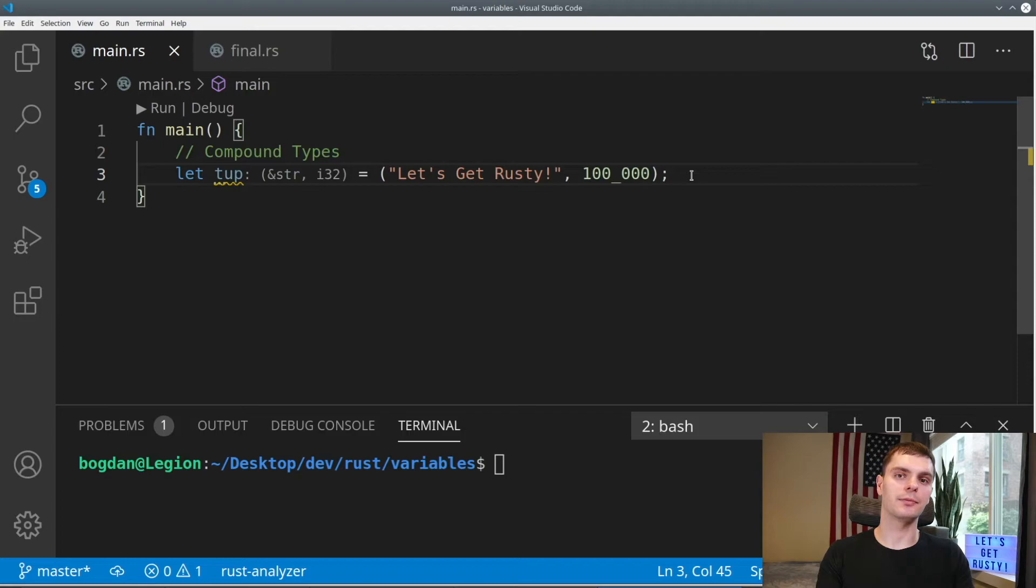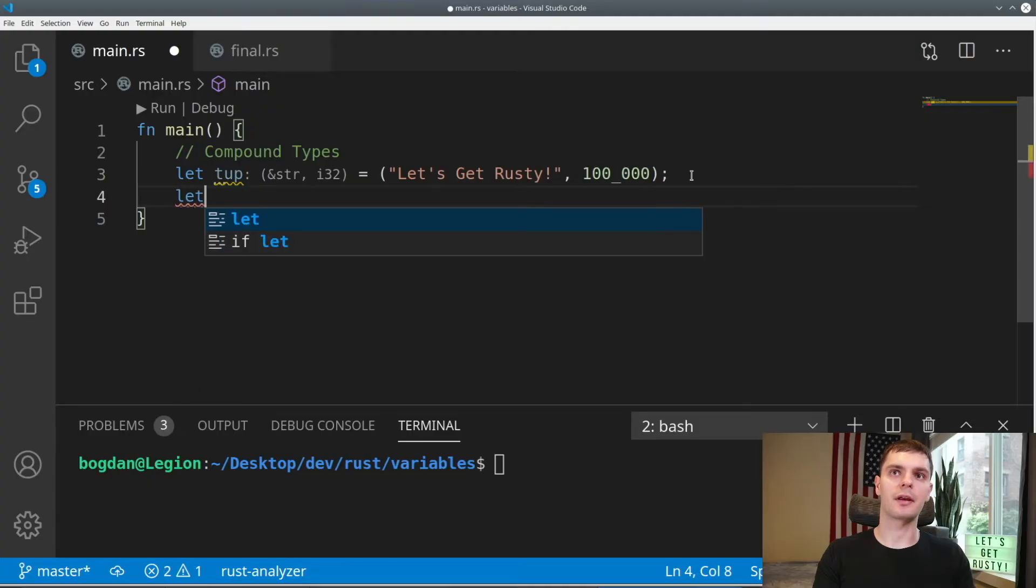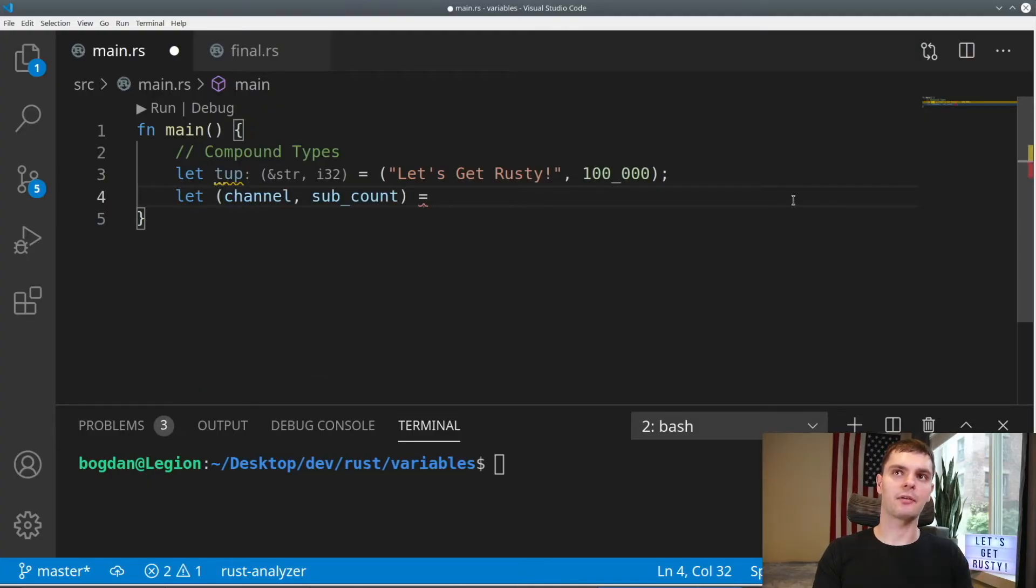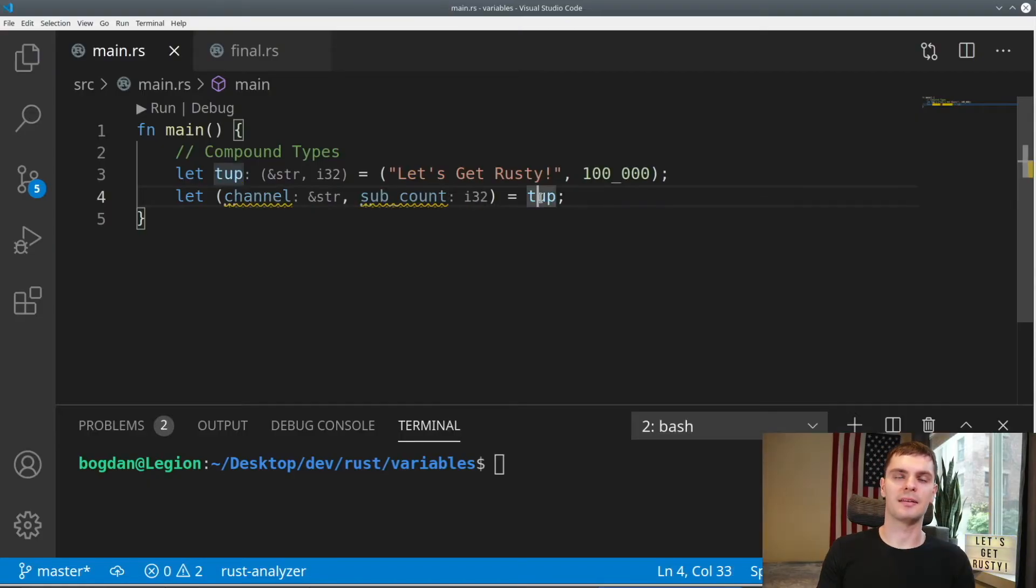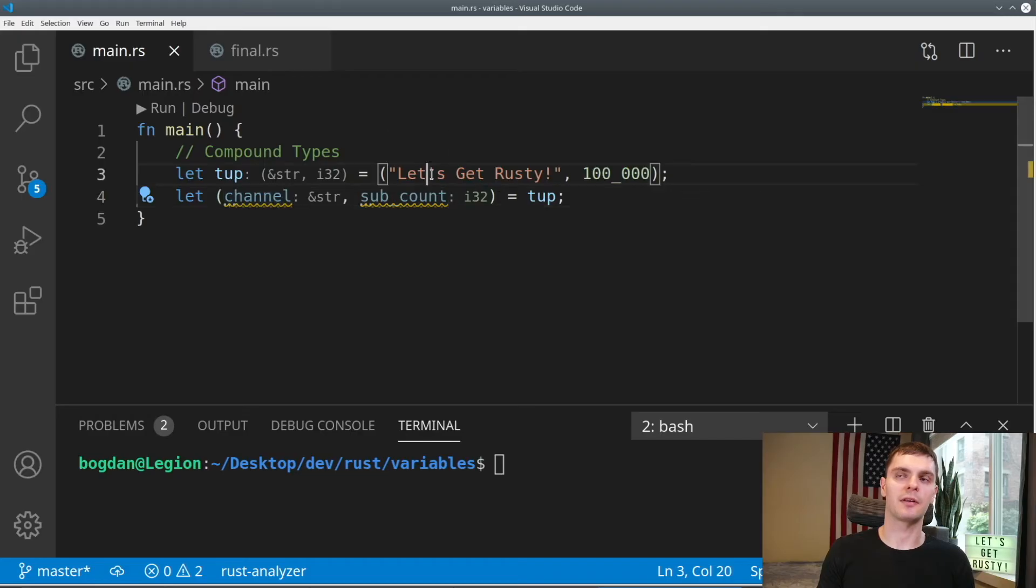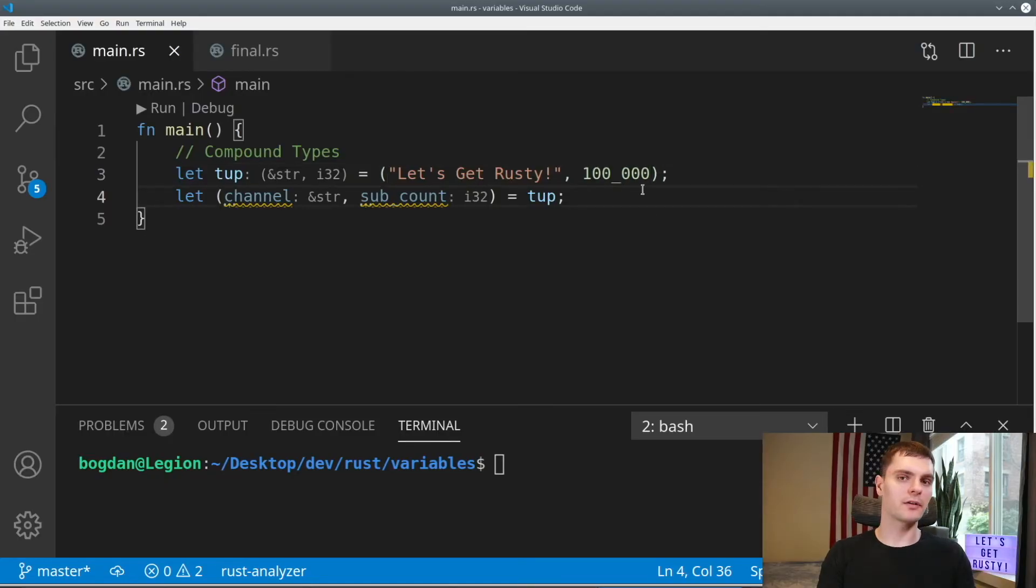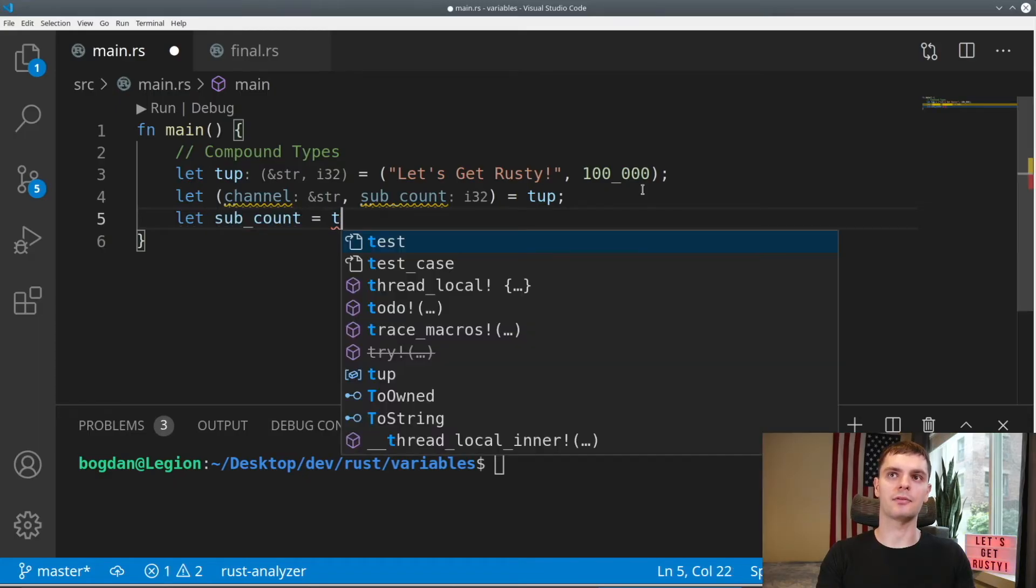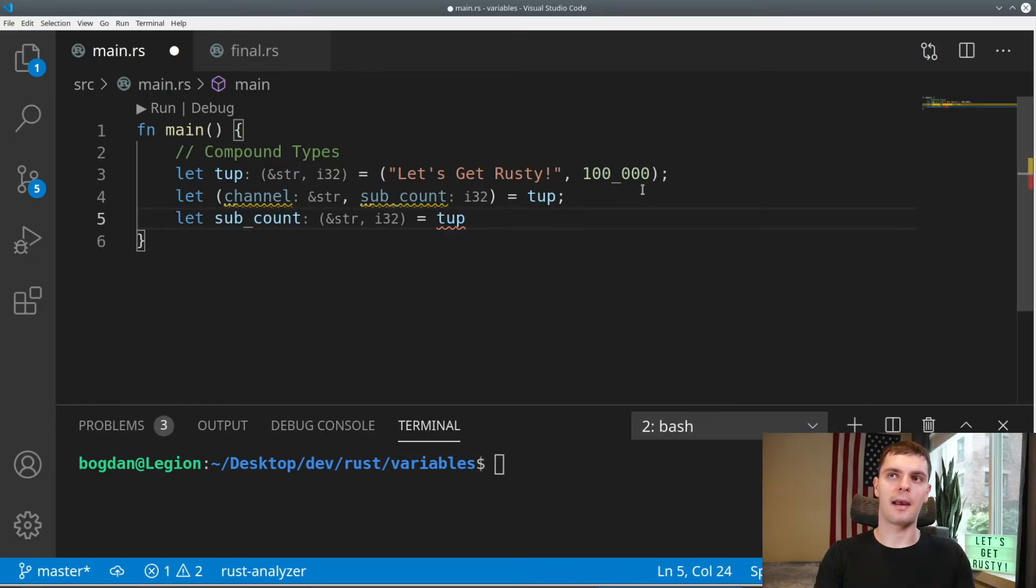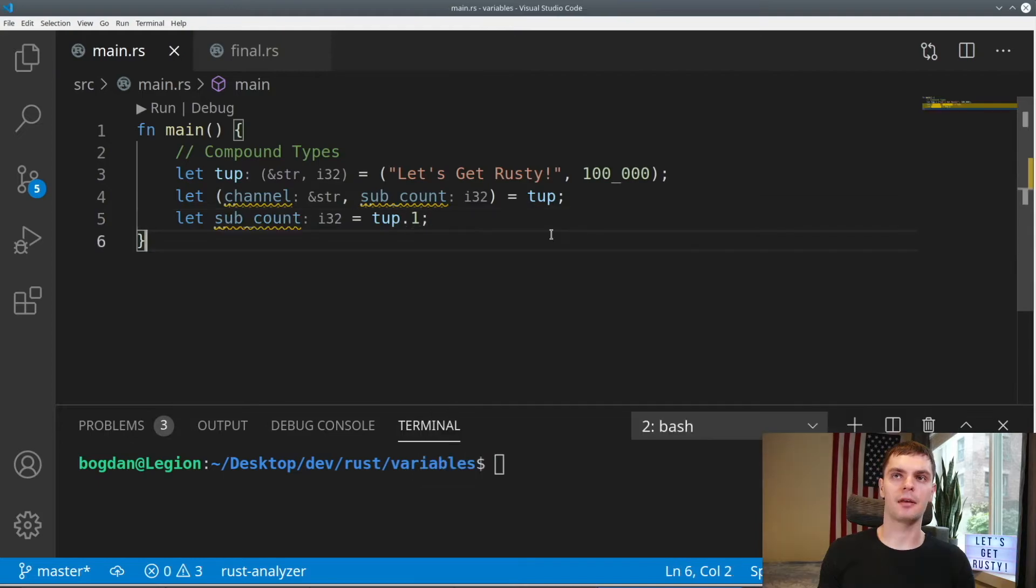We can get values out of tuples in two ways. The first is destructuring, and the second is dot notation. To destructure a tuple, we'll create a new set of variables inside parentheses. Here we have channel and sub count, and we'll set that equal to our tuple. Setting this equal to our tuple, we'll take the first variable and set that equal to the first value in our tuple. Then it'll take the second value and set that equal to the second value in our tuple. We could also get values out of tuples by using the dot notation. For example, we'll create a new variable called sub count and set that equal to the tuple at value one. Tuples, as well as arrays, both start at index zero.